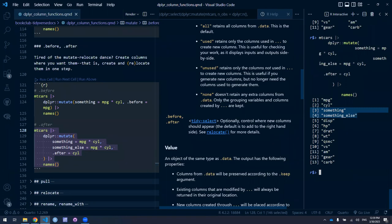When I found out about .before and .after a while back, they were a bit of a game changer. If I have hundreds of columns and just want the column I just made to be first, I can do .before = 1 and it becomes the first column. You can also use everything() — .before = everything() — which also works since everything() is a tidy-select function.